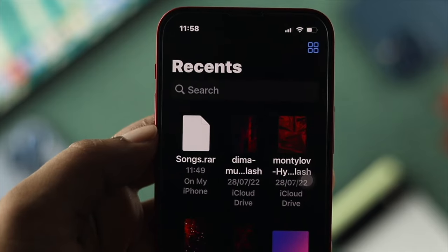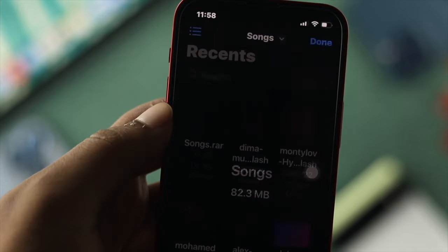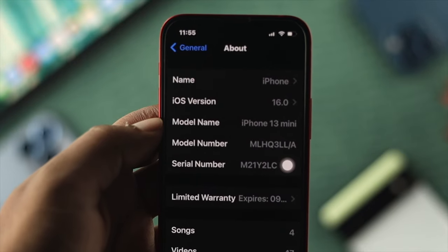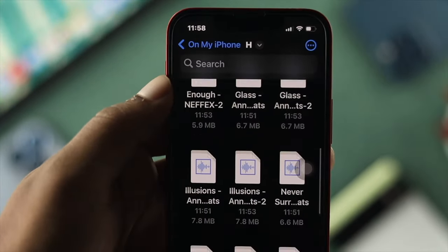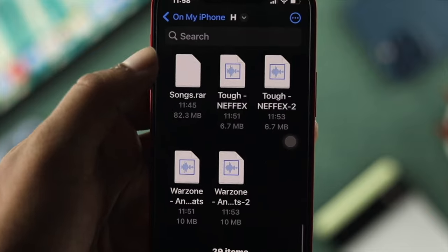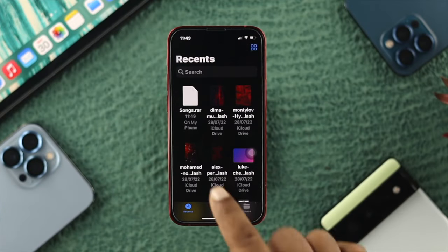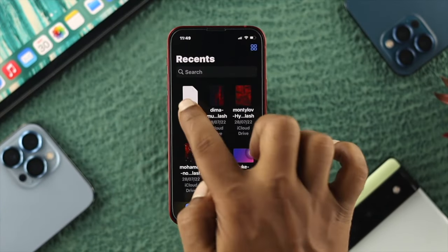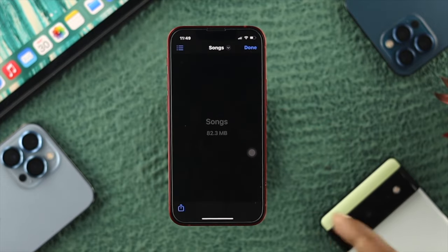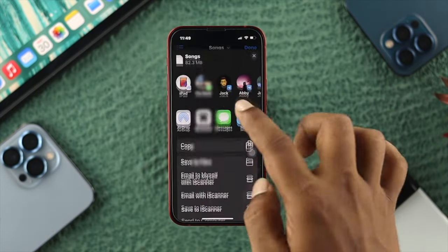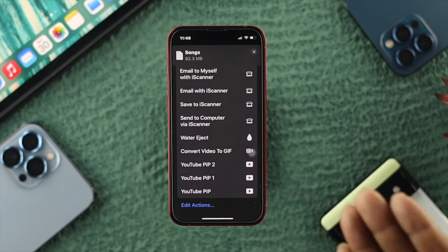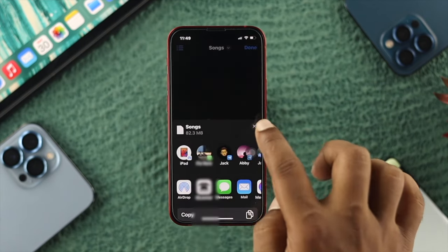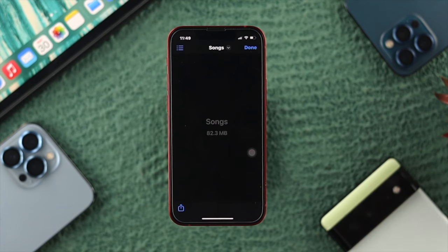Welcome back to the brand new video. If you want to extract a RAR file from your iPhone with iOS 16, you actually can do it. The basic part is you don't have to install a third-party application for that. I got a RAR file called song RAR. If I tap on it, it doesn't extract. Even if I open this up, there's no available option to extract that file. The question is, how do you do it without a third-party application?